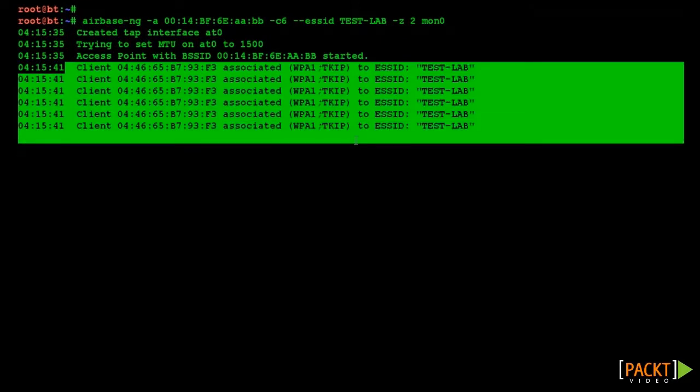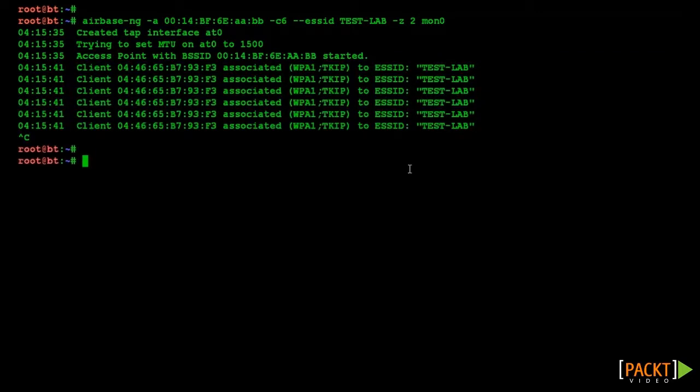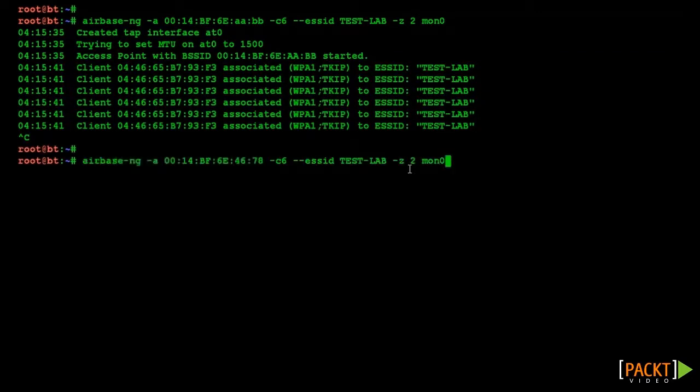We can take this attack one step further, by spoofing the BSSID or MAC address of the legitimate access point.